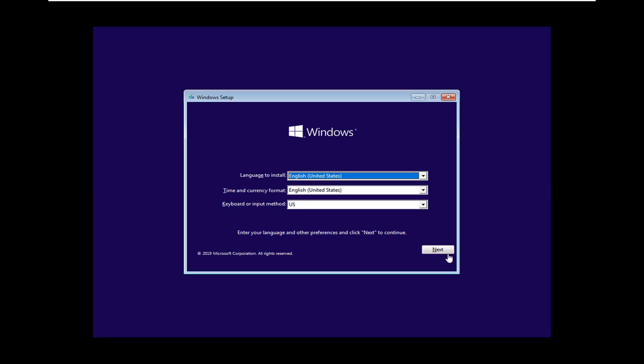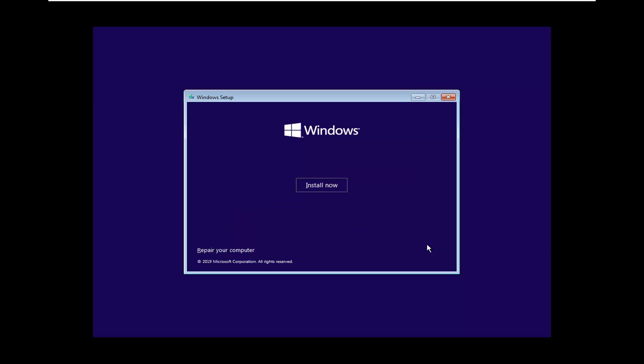After ensuring your language is correct and keyboard input is correct as well, select Next, and then select Install Now.